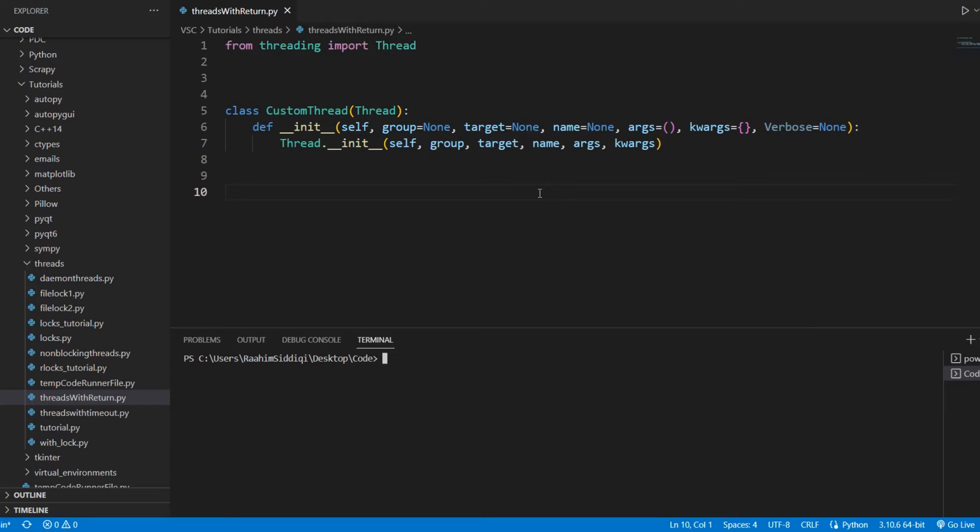This threading library allows us to do multi-threading. It gives us a thread class and we can schedule a function on this thread class, on the object at least, that is created using the thread class. We can schedule a function and this function is executed on a separate processing unit.